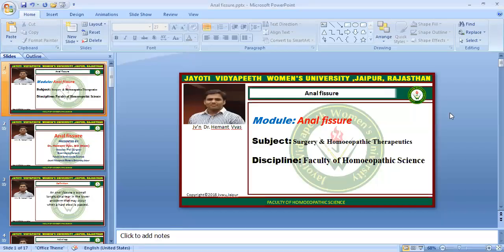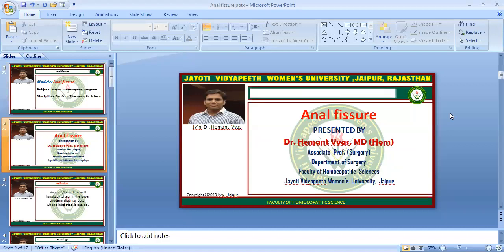Namaste. Myself, Dr. Hemant Vyas, Associate Professor and Head of Department of Surgery, Faculty of Homeopathic Science, Jyoti Vidyapeet Women's University, Jaipur. In today's YouTube video session, we are going to discuss about anal fissures. So let's begin.